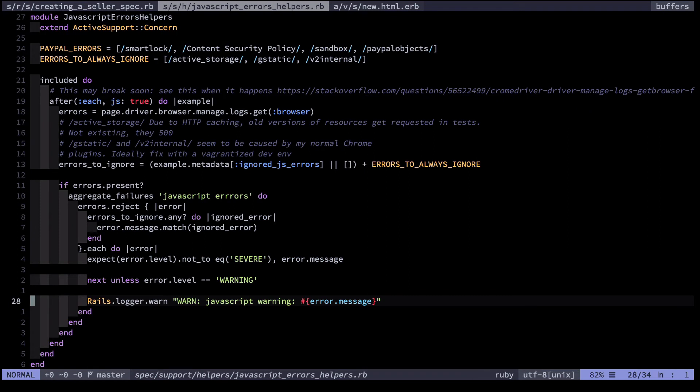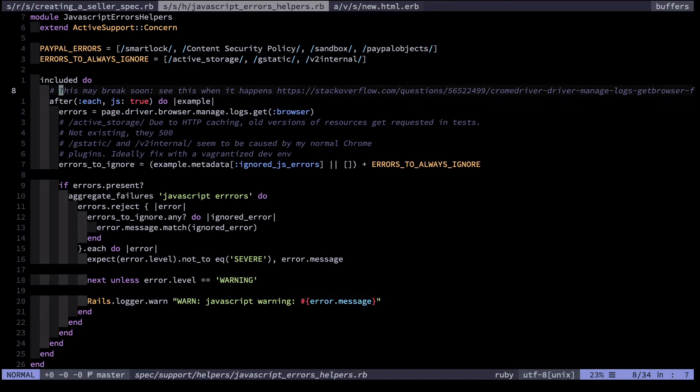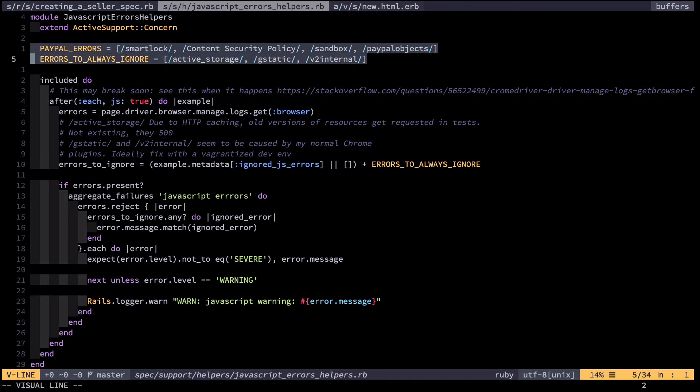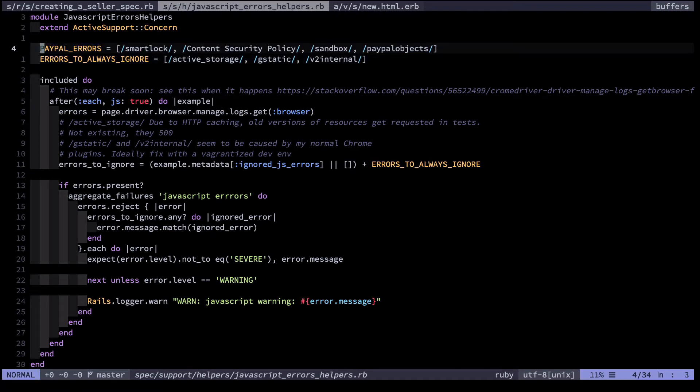And here I have about 32 lines of code, a little module I include into my integration tests, that basically causes a JavaScript integration test to fail whenever there are JavaScript errors. Roughly how this works is I define some constants with some errors I generally always want to ignore.